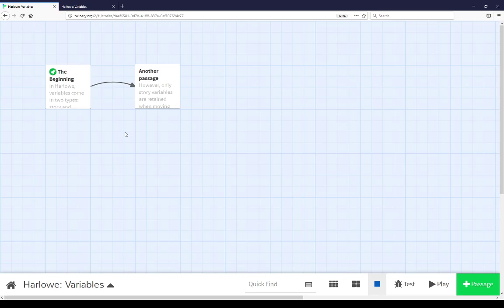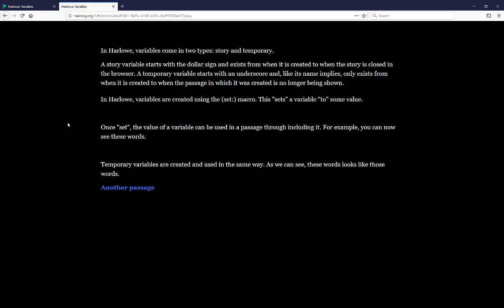Welcome to a video on learning Twine. In this video I'm going to cover variables in the Harlowe story format. In the Harlowe story format, variables come in two different types: story and temporary.